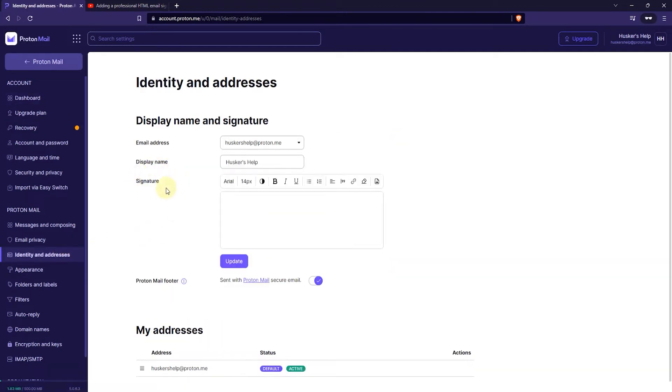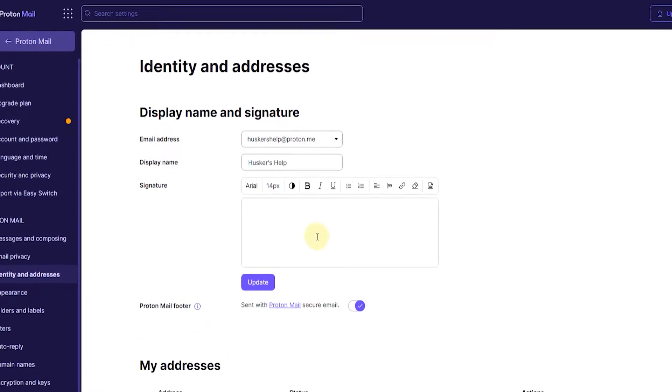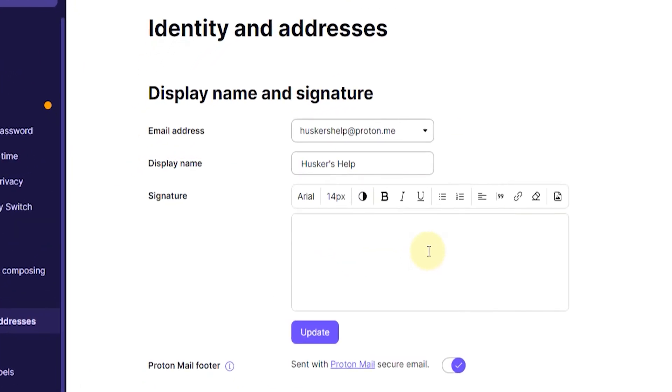Here you will see your signature field and you can just start by left clicking here and then start typing your signature. I can for example type a name here and a title.